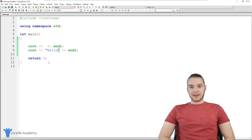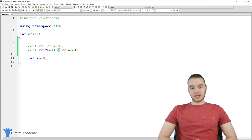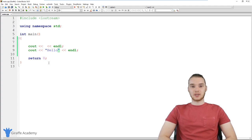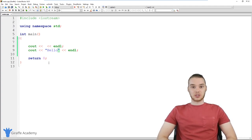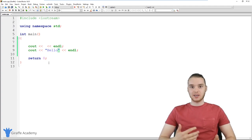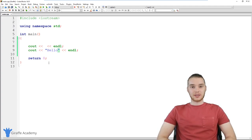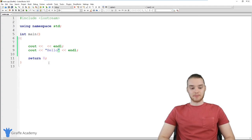Hey, welcome to Draft Academy. My name is Mike. In this tutorial, I'm going to talk to you guys about the ins and outs of working with strings in C++. In the C++ programming language, one of the most common types of data that you're going to be working with are strings, and strings are basically just plain text. So any type of plain text we want to represent or work with in our program is going to be considered a string.